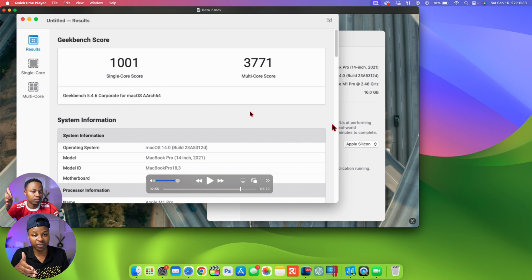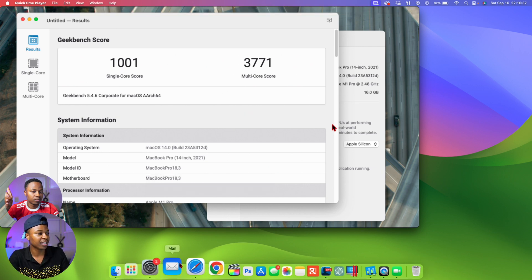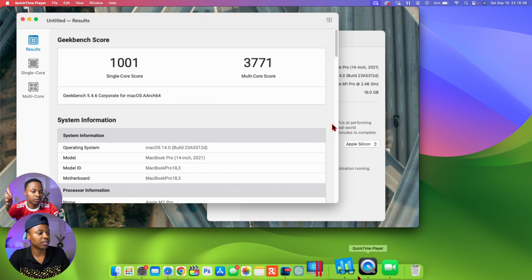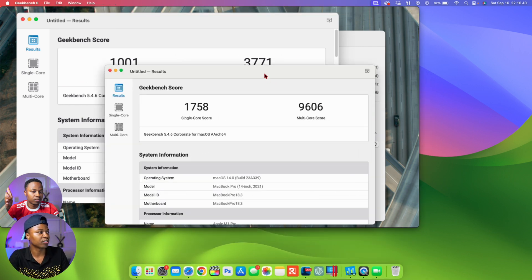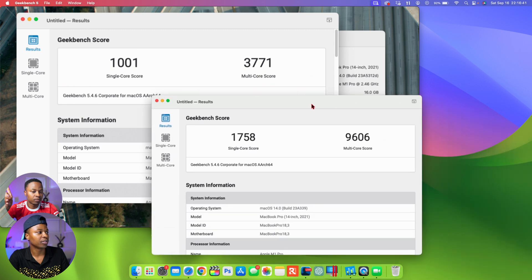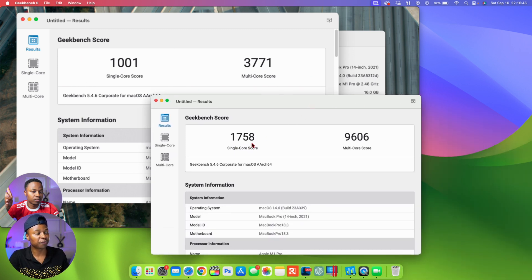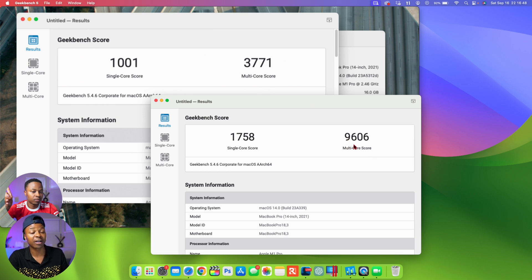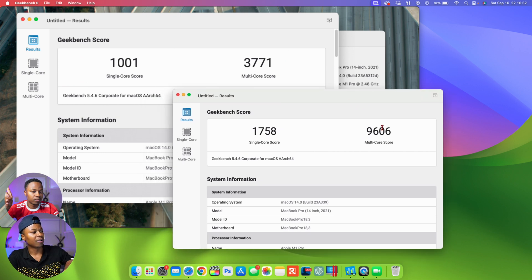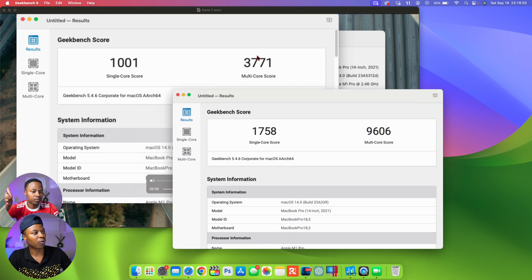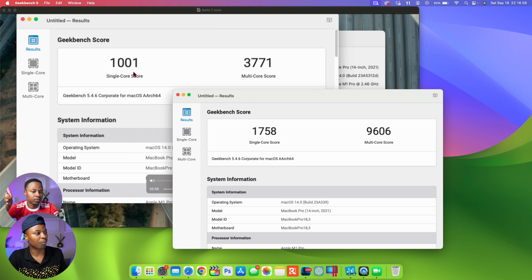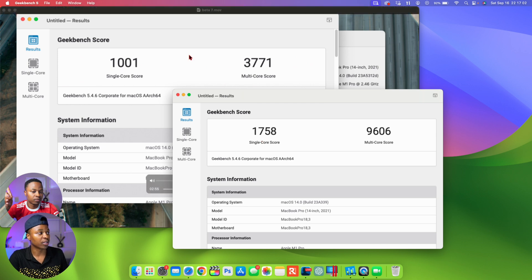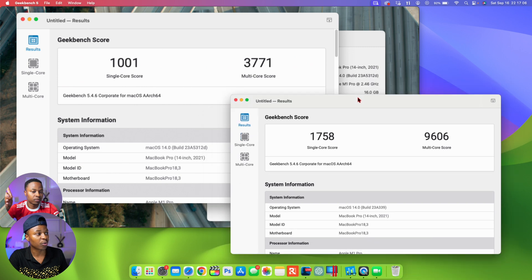Now with this new version, the Release Candidate, if I open up my Geekbench score, look at the difference. This has 1758 for single core and 9606 for multi-core, which is three times the multi-core of beta 7 and almost twice the performance of the single core.